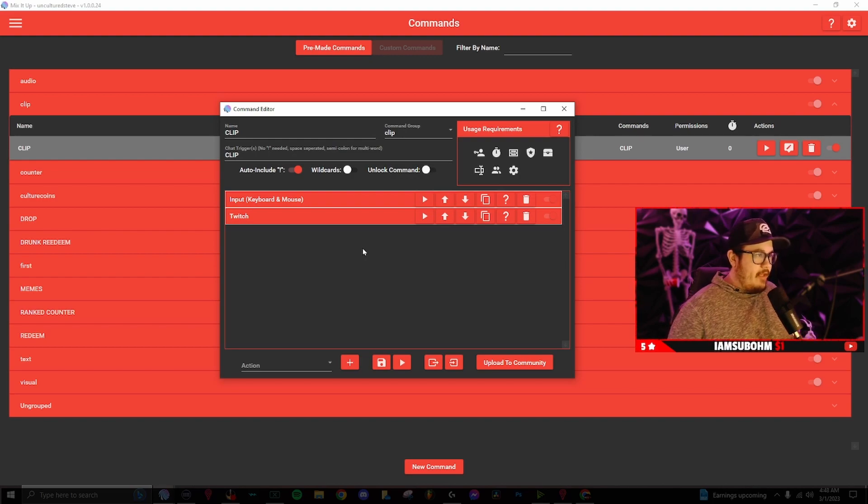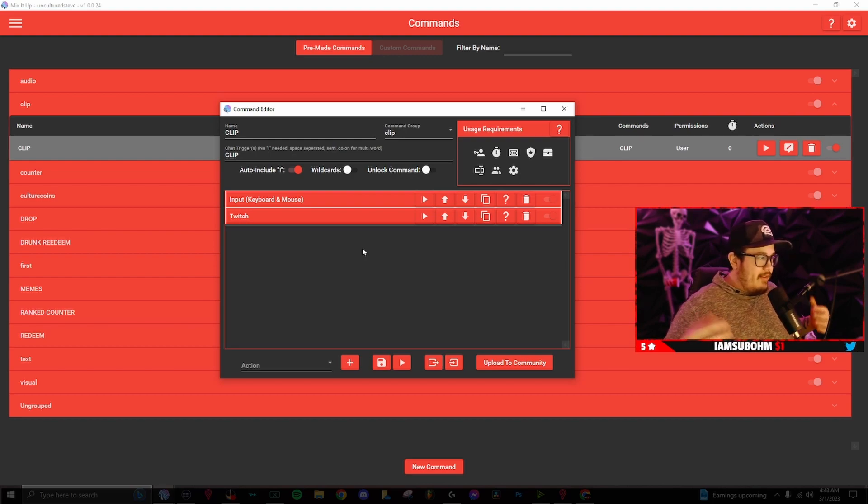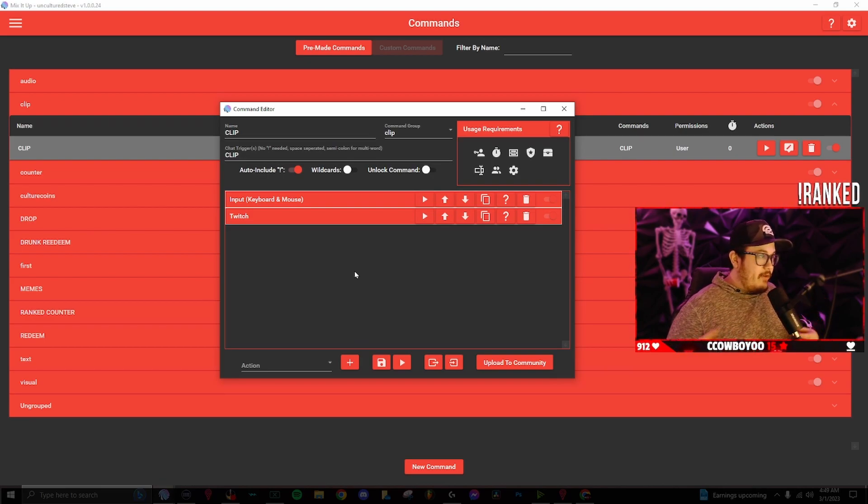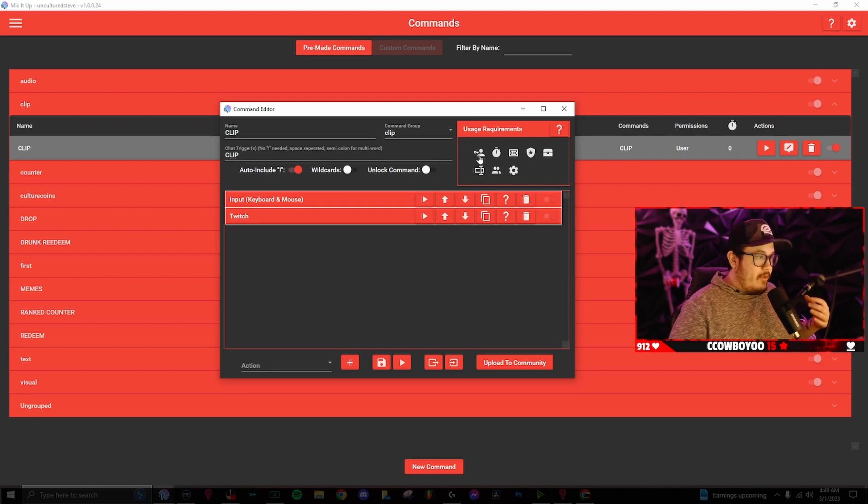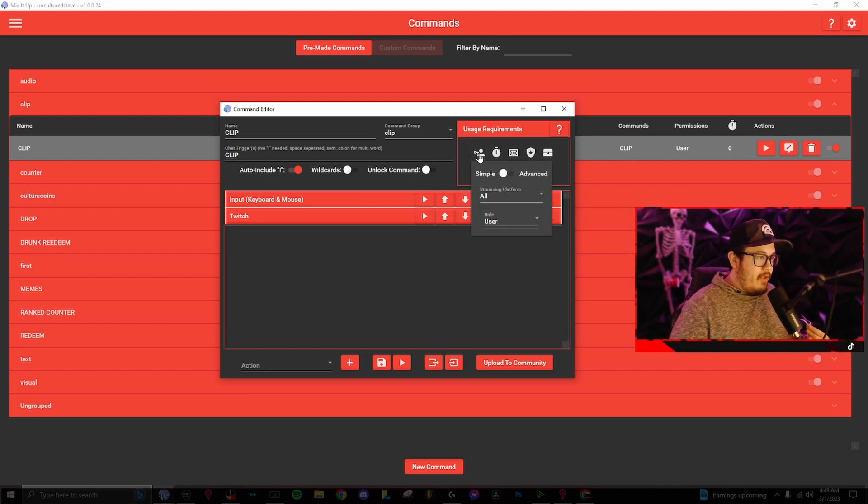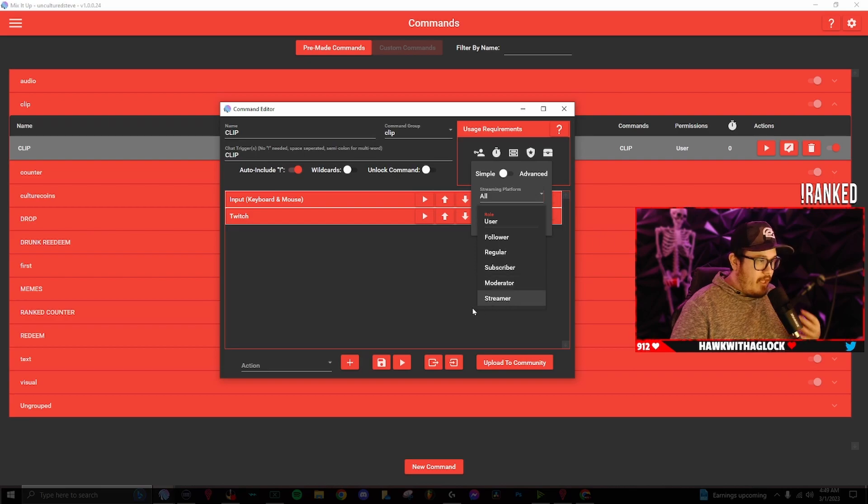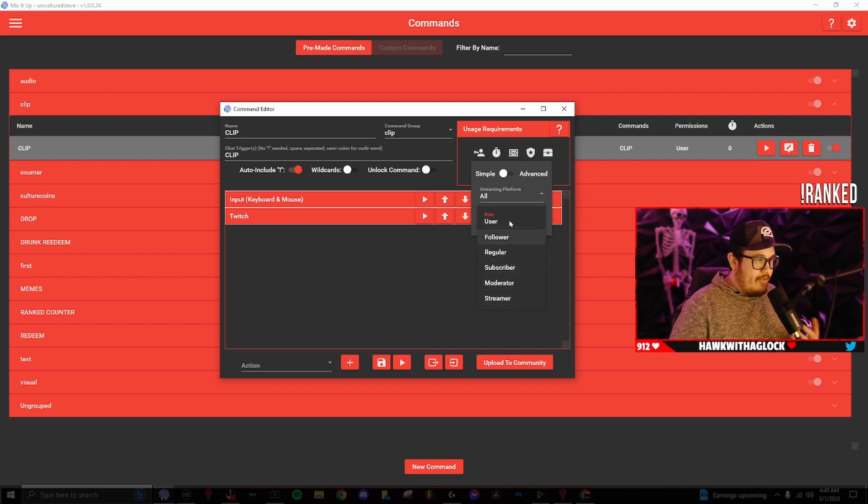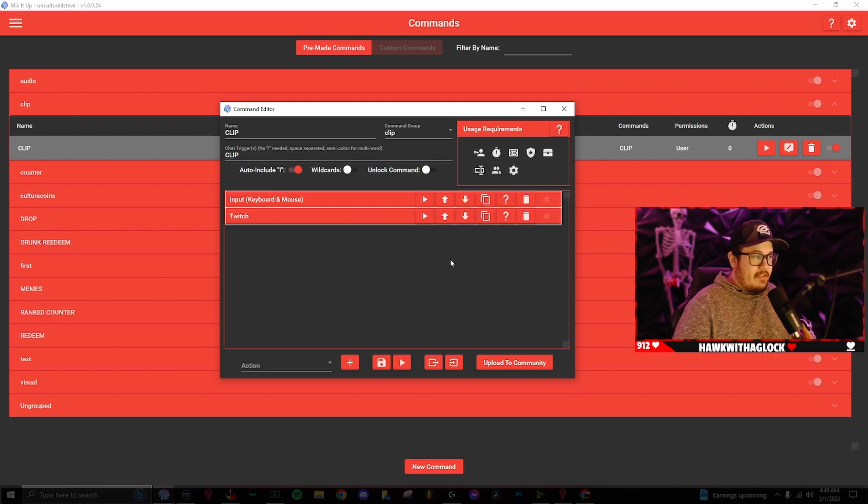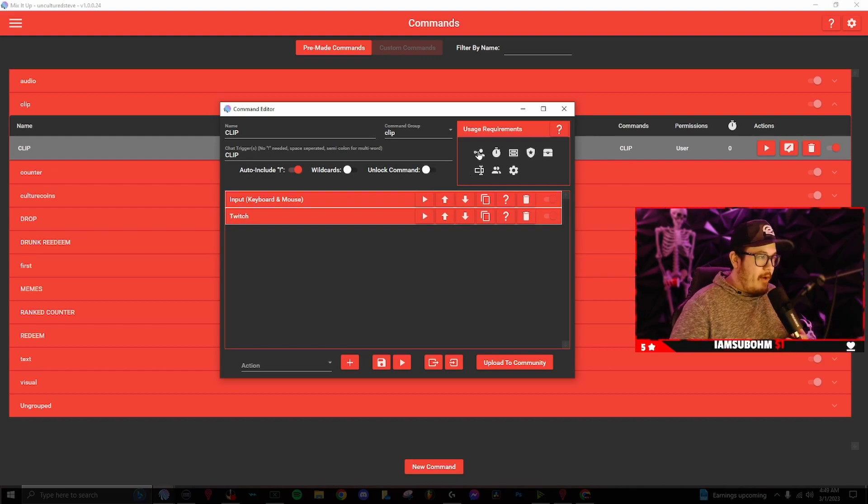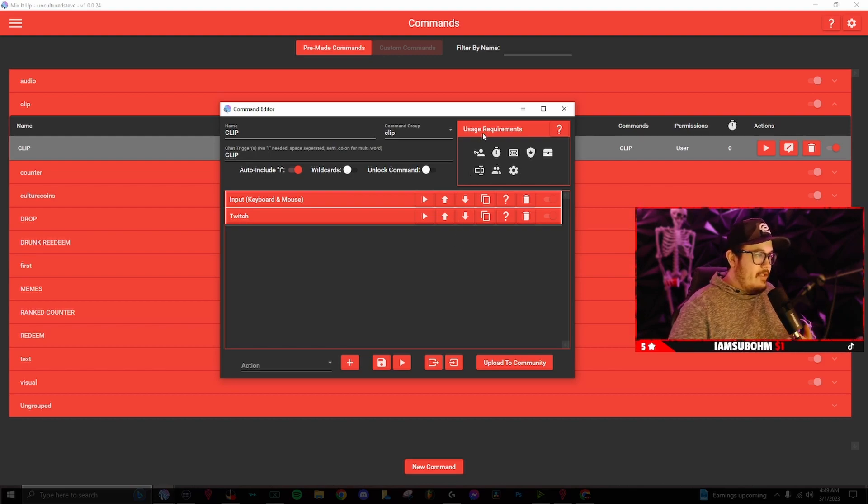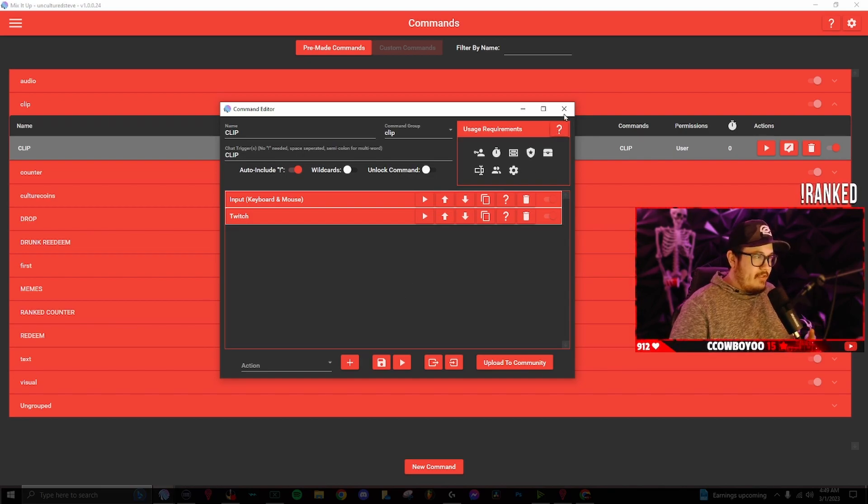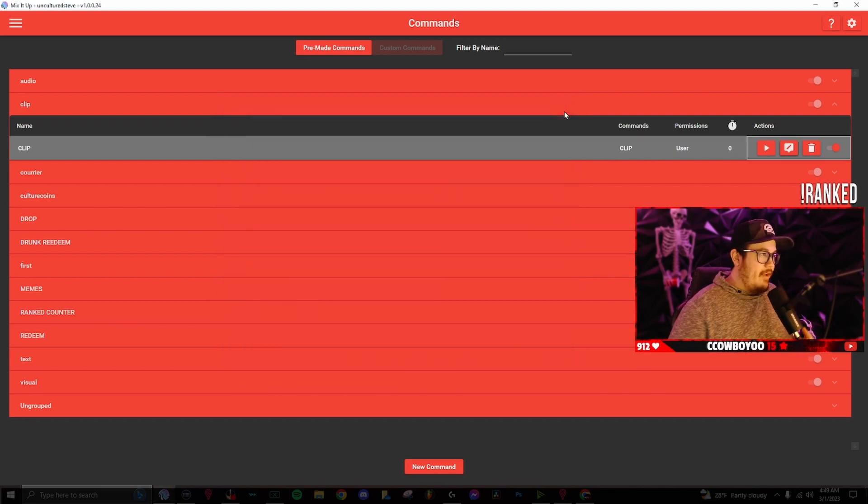One thing to keep in mind is there's always trolls going through Twitch. So if you don't want to have like a bunch of random clips, or if they spam this a lot, you can always go up to user requirements, click on the user role. And if you only want mods to use this command, you can click on roles, go down to moderator. So only mods can use this. I have it set as user. And if somebody starts spamming this command, I can always time them out, but I haven't had an issue with it yet. So that's just a fun little feature on Mix It Up.